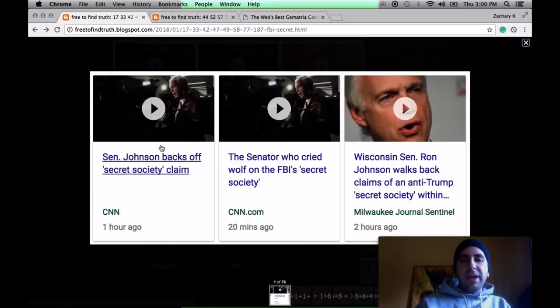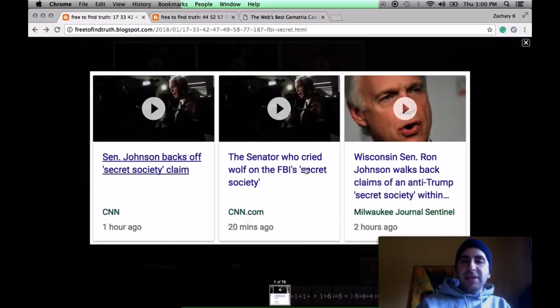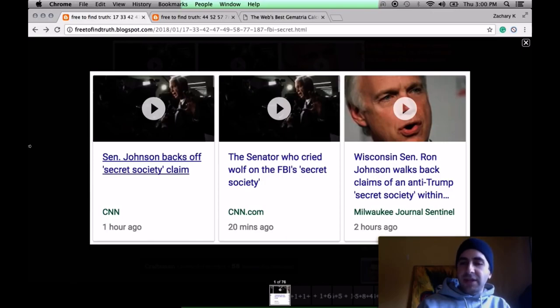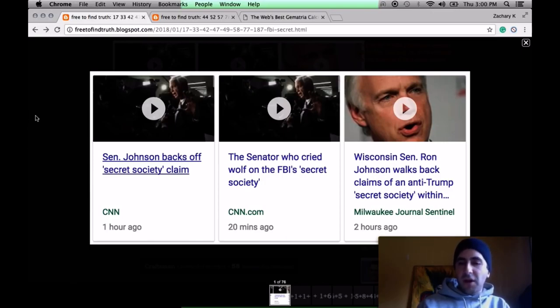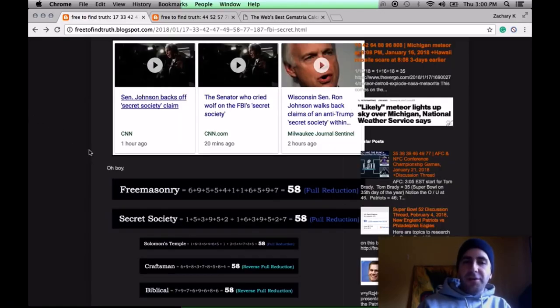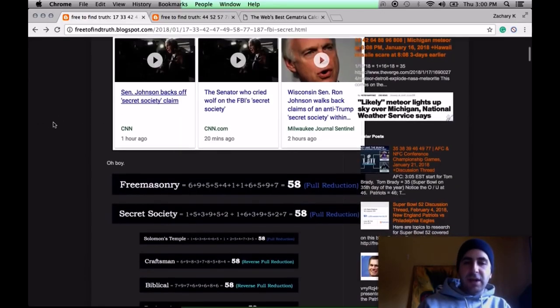Notice how the media emphasizes words and phrases. Anytime they do this, there's gematria there. CNN, Milwaukee Journal, and I'm sure every single other source has emphasized this. NBC, ABC, CBS, Fox, Fox News, Huffington Post. They'll all do it. They'll emphasize secret society.